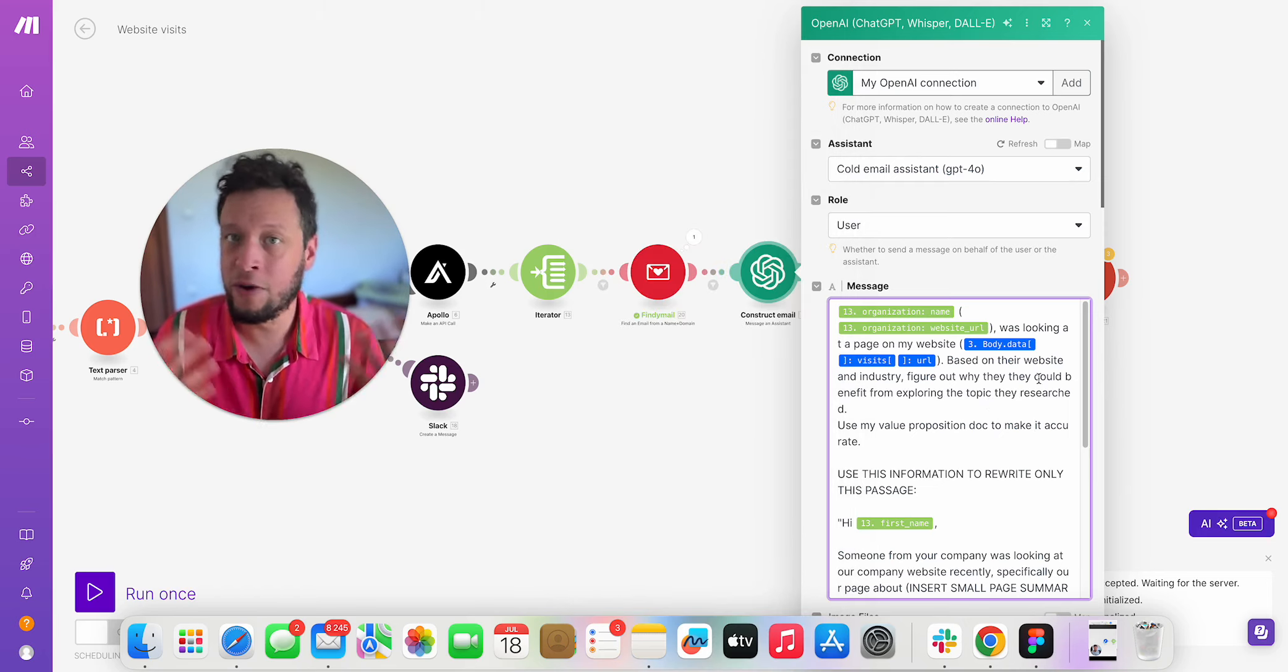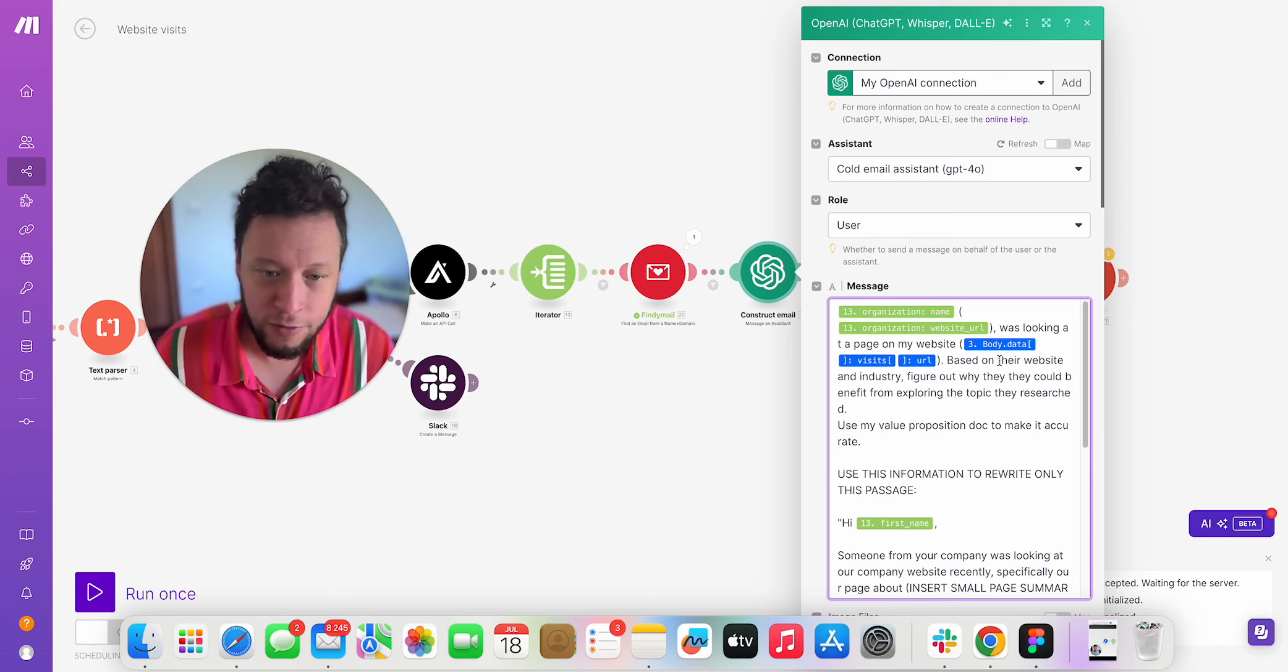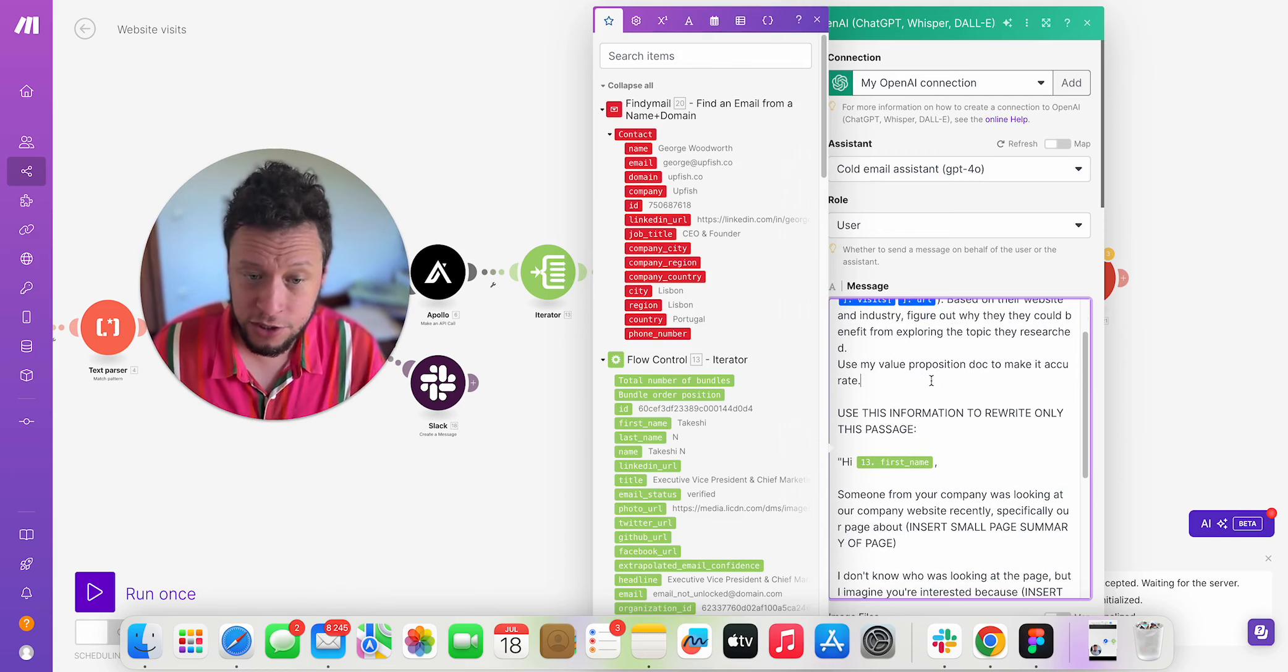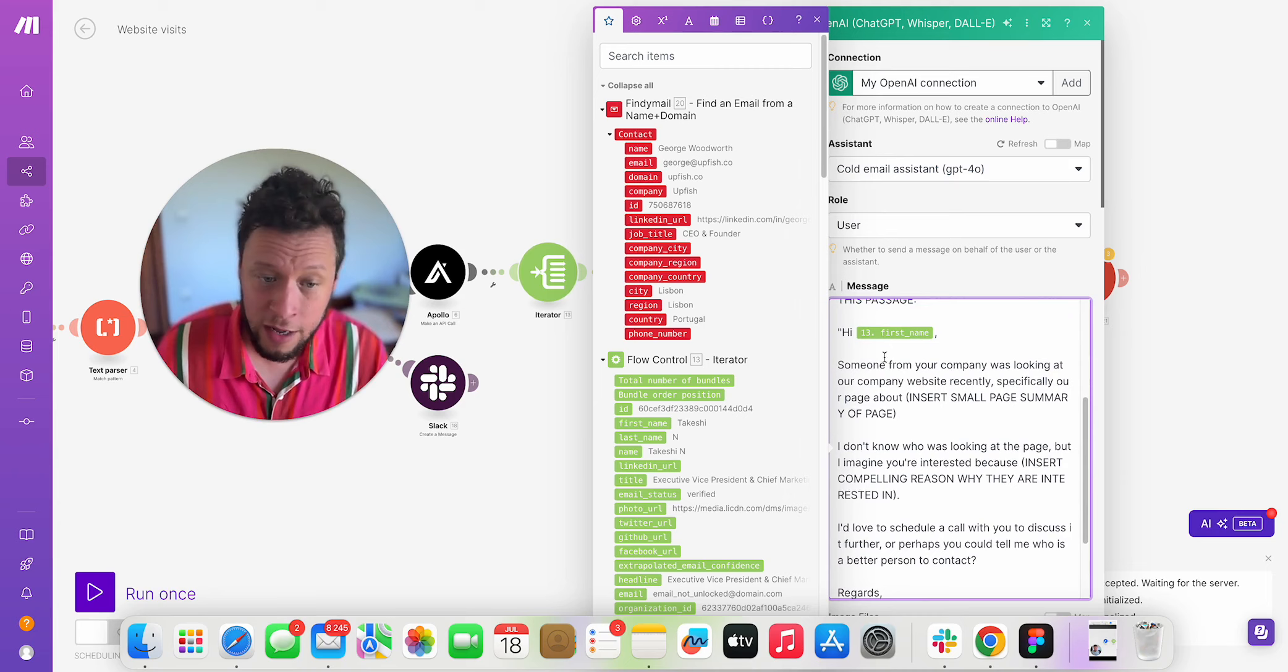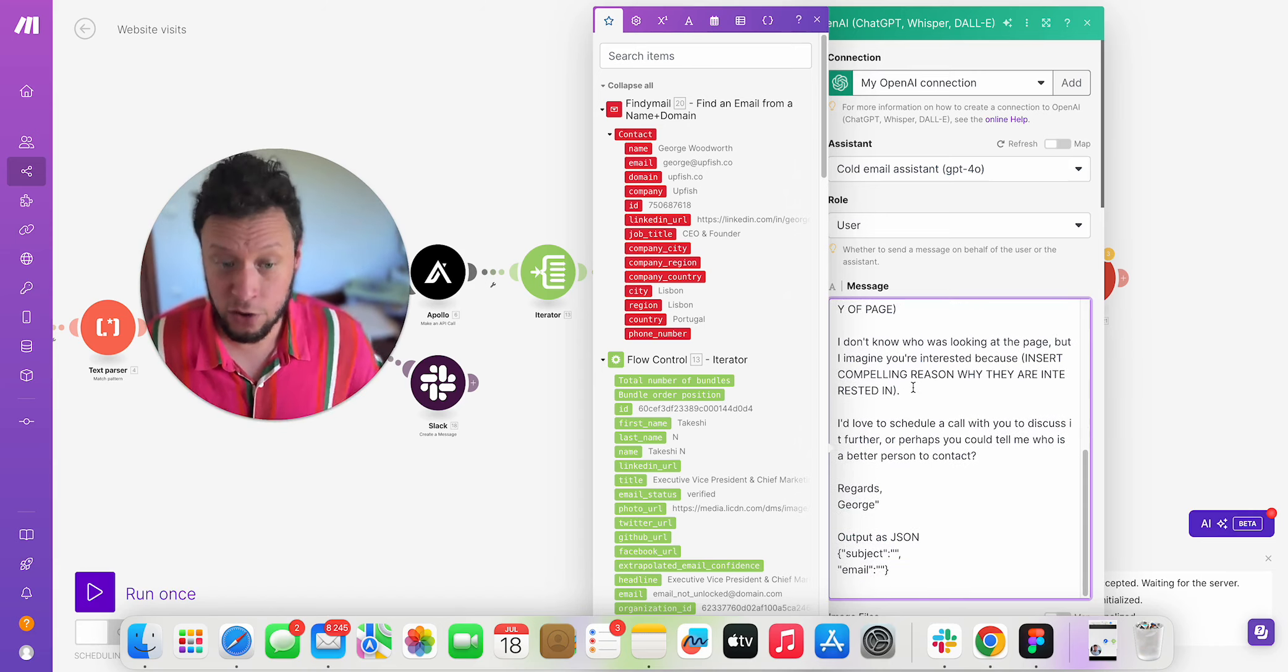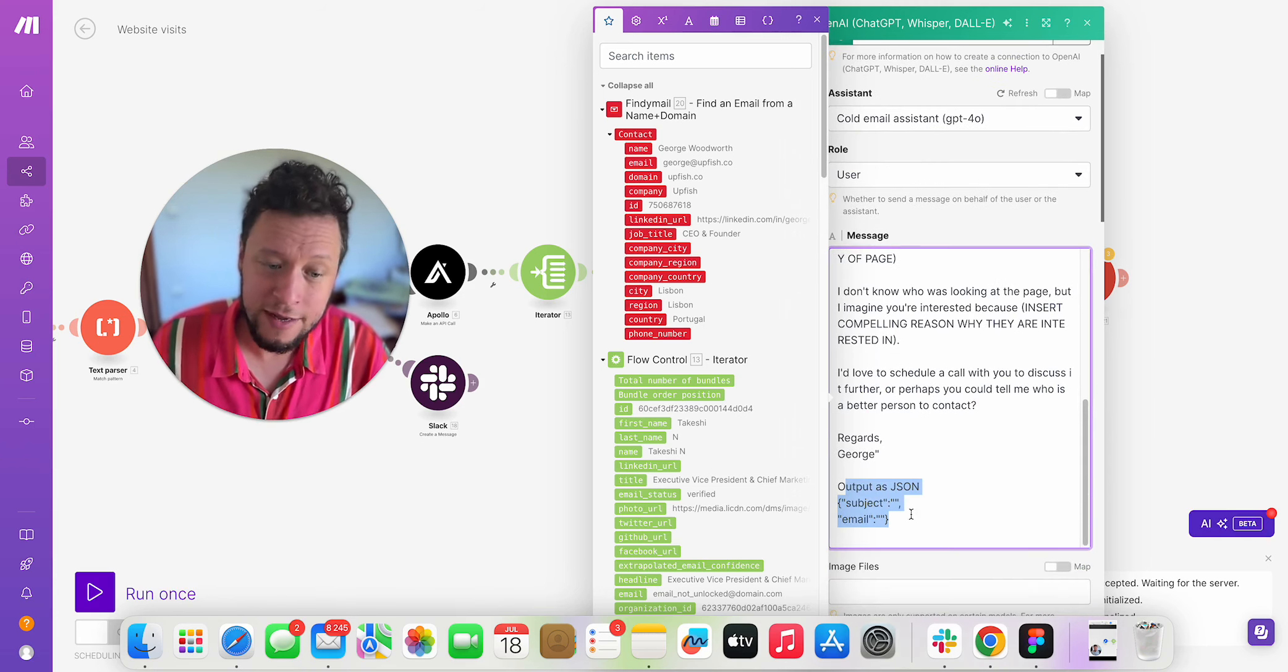So I say they're looking at this webpage. So for my fake website, I just had a landing page, but imagine that you have, for example, a product page and the product page is called like content marketing for software companies. Then it will be like, so based on the website, the industry page they were looking at, figure out why they could benefit from exploring the topic they researched, use my value proposition doc, my pricing doc, my product docs to make it more accurate. I give it an example email of, hi, someone from your company was looking at my company website recently, specifically my page about blah, blah, blah. I don't know obviously who was looking at this page, but I imagine you're interested because, and then this is the GPT crafted reason. I'd love to schedule a call with you to discuss it further. Perhaps you can tell me who is a better person to contact. Regards, George. I tell it to output it as a JSON.